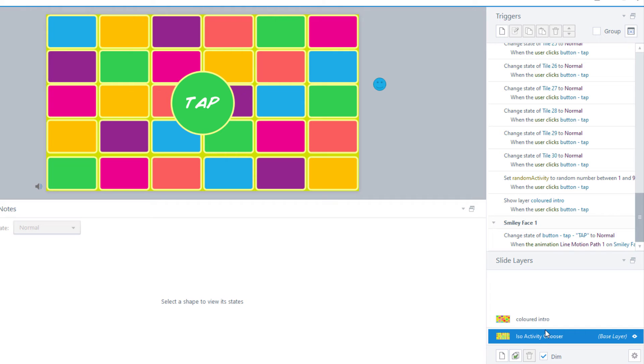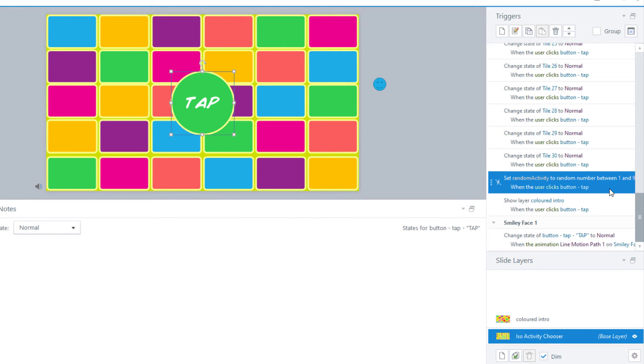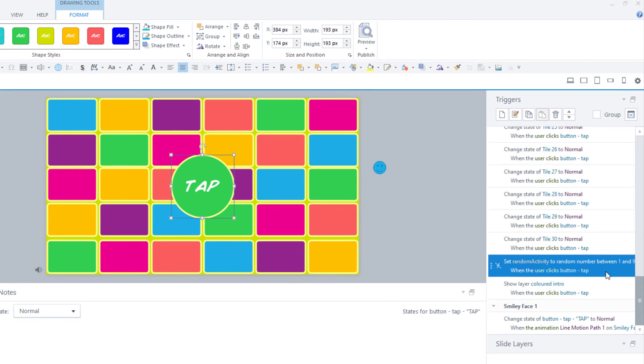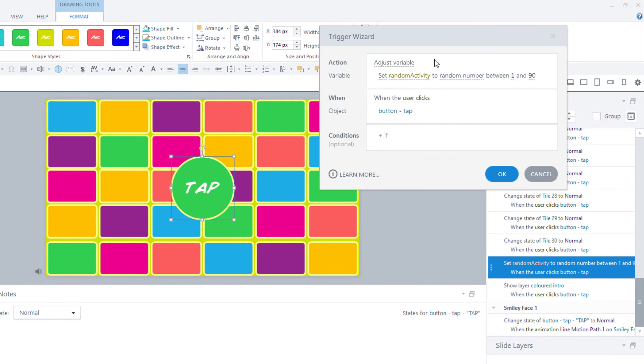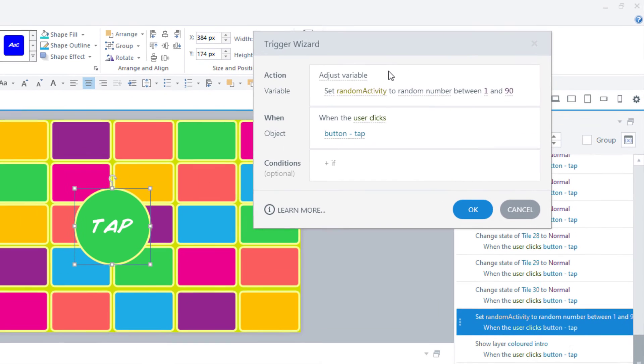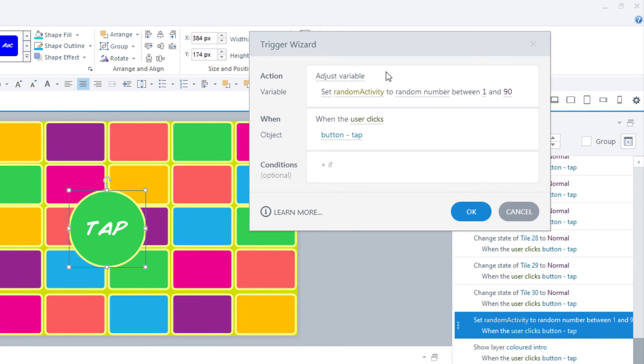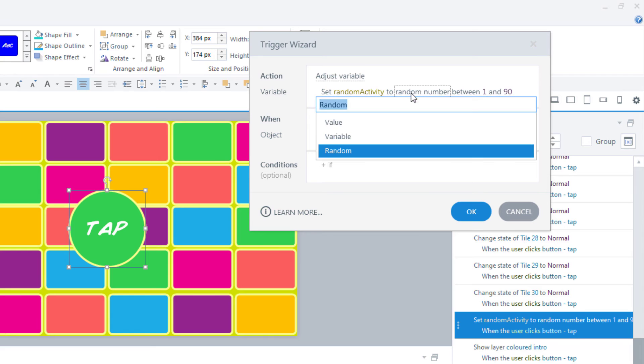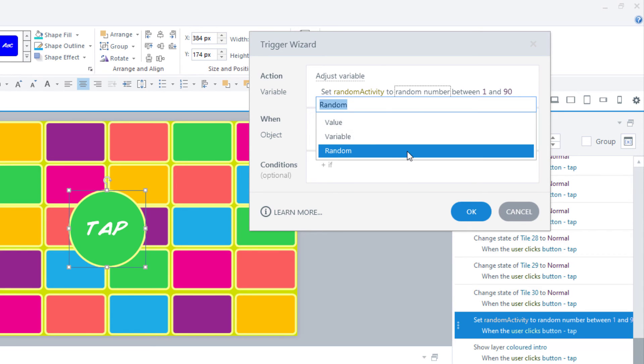Step 6 will require us to go to the base layer and create the randomization, also using triggers. We have this trigger to adjust the variable, and we want to adjust that number variable to be set to random between the numbers of 1 and 90. So we have set random activity 2, and this is the key choice: not to a value or to another variable, but to random.